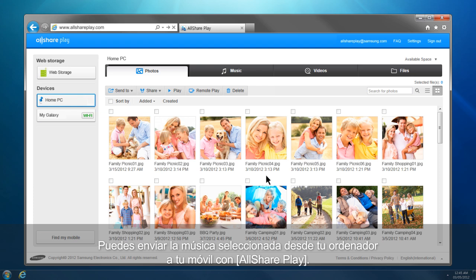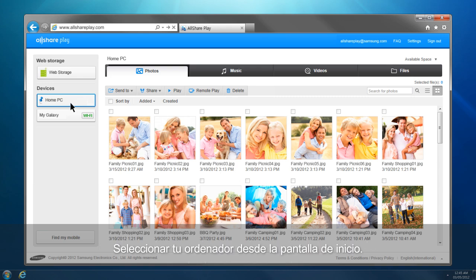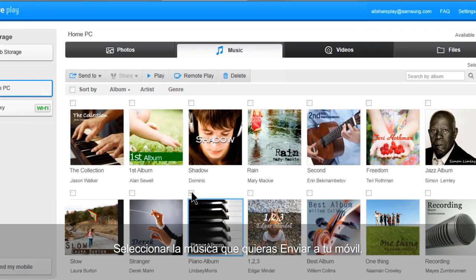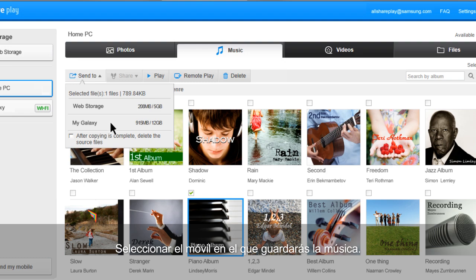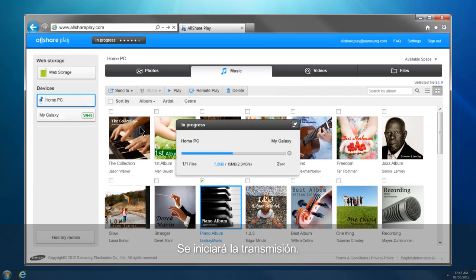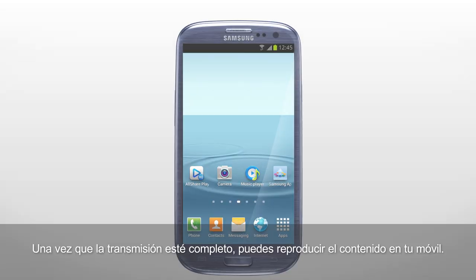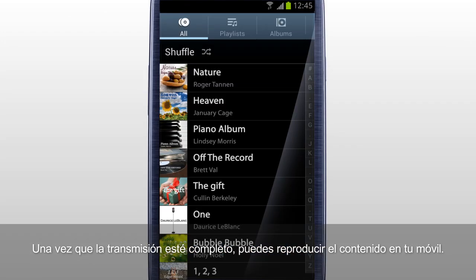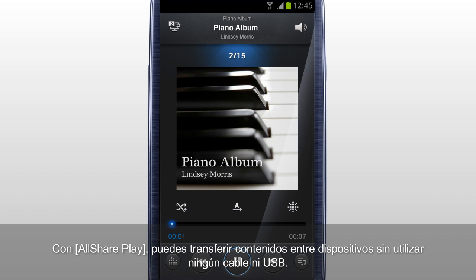You can send the selected music from your computer to your mobile with AllSharePlay. Select your computer from the home screen. Click Music. Select the music you would like to send to your mobile and click Send To. Select the mobile which you will save the music in, and the transfer will begin. Once the transfer is completed, you can play the content on your mobile. With AllSharePlay, you can transfer content between devices without using a cable or a USB drive.